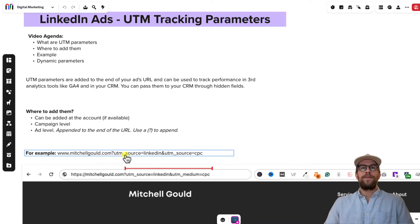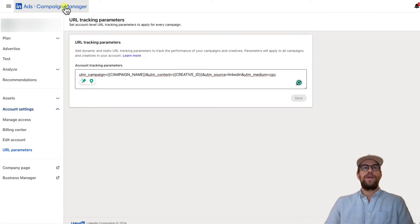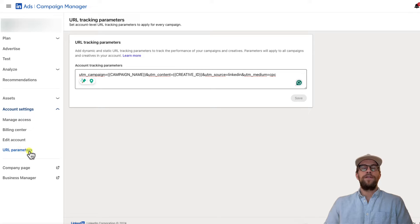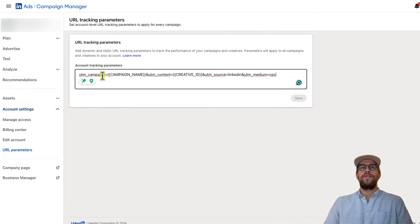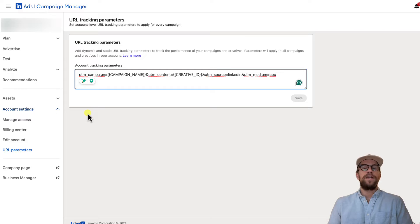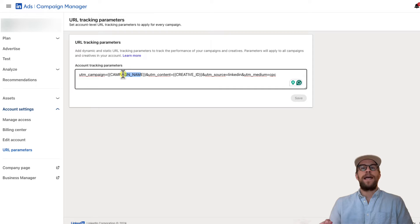So if you want to add these parameters at the account level, go into your Campaign Manager and then go to Account Settings. Click Account Settings and then go to URL Parameters. Not all accounts have this option, but you can paste in the tracking codes that you want to track. Put all your parameters in here, save it, and it will be applied to all your ads in your account. If you're using dynamic values, it's going to update per the campaign and per the ad, so you don't have to change it for each ad in each campaign.